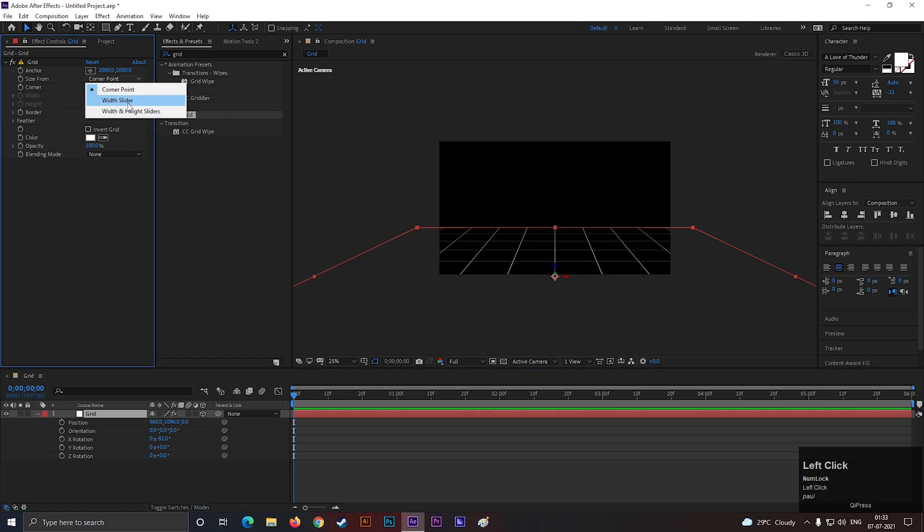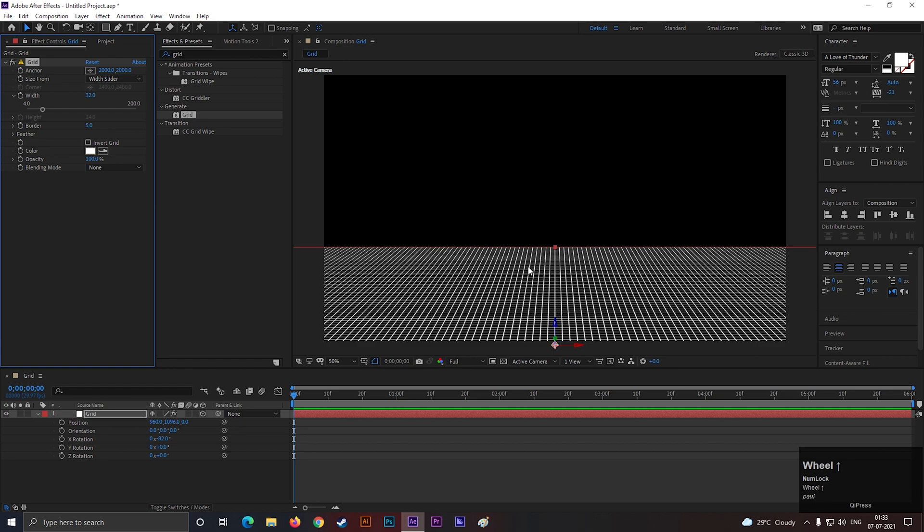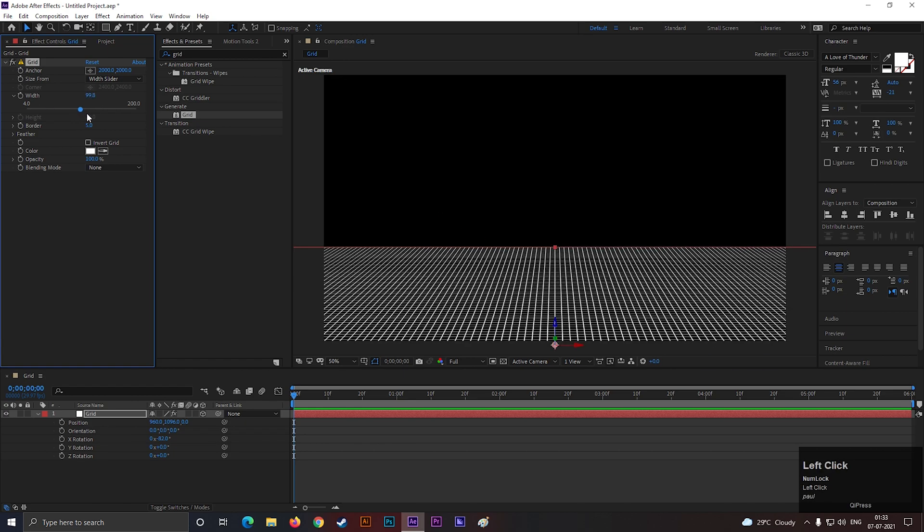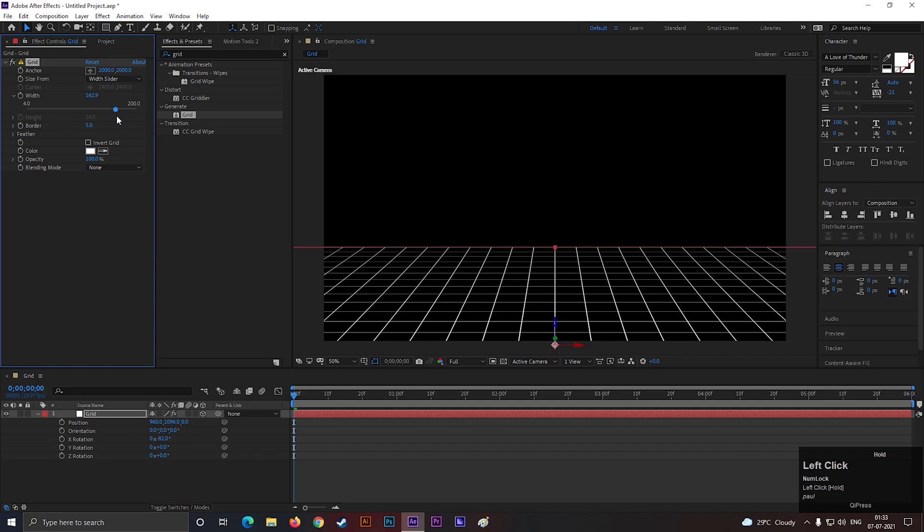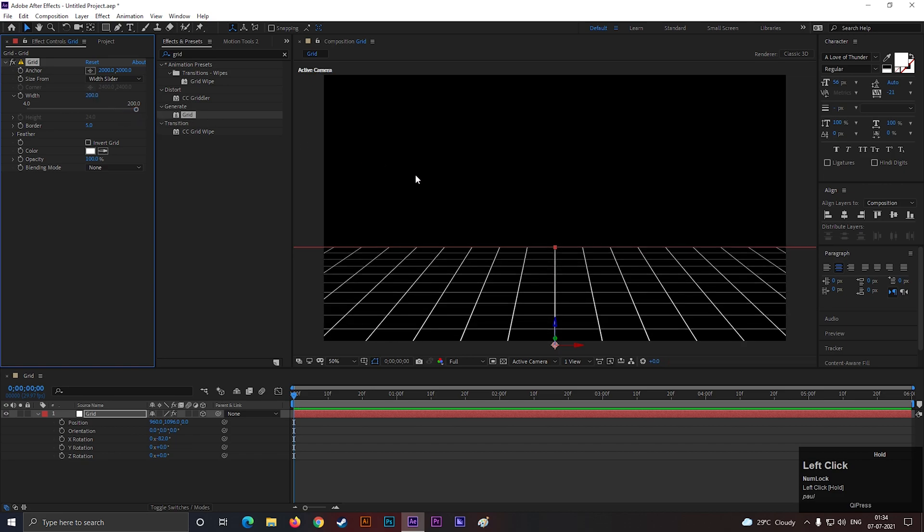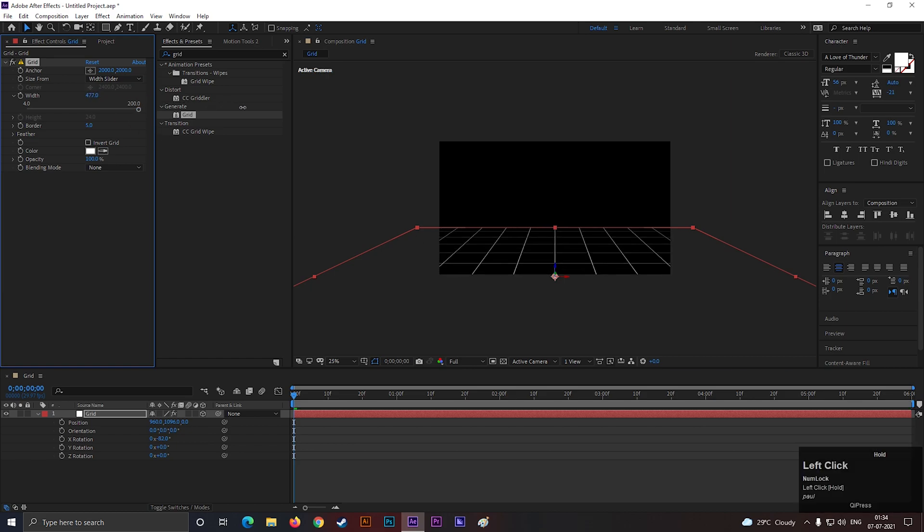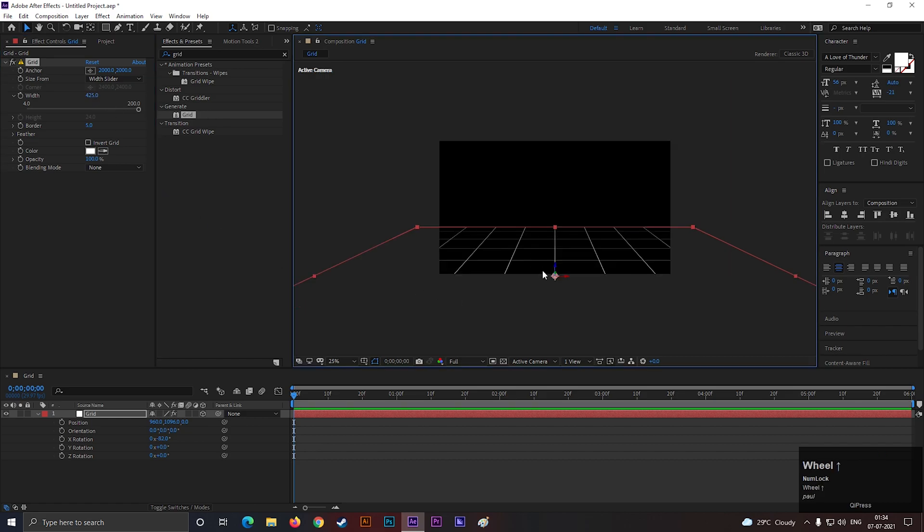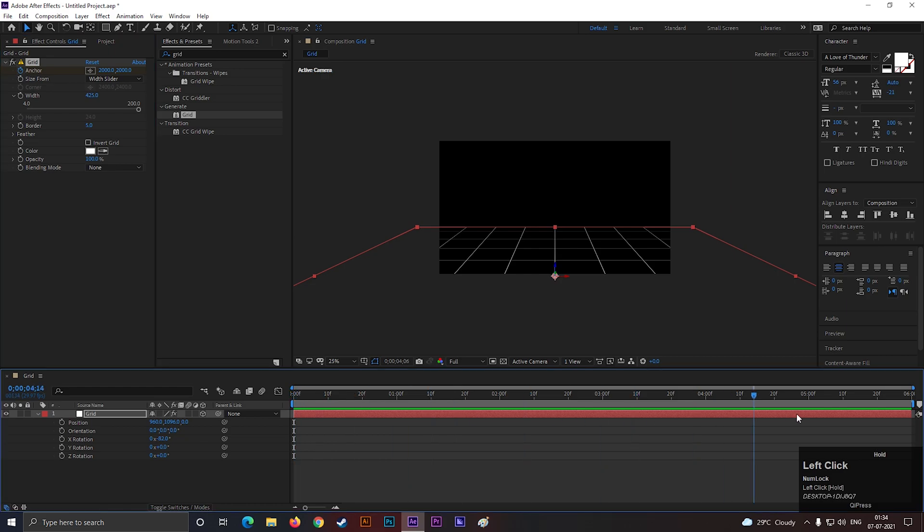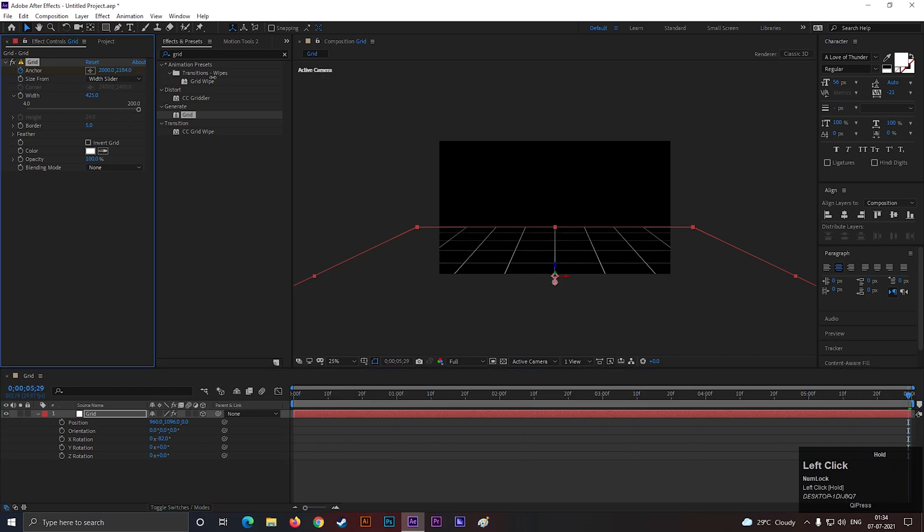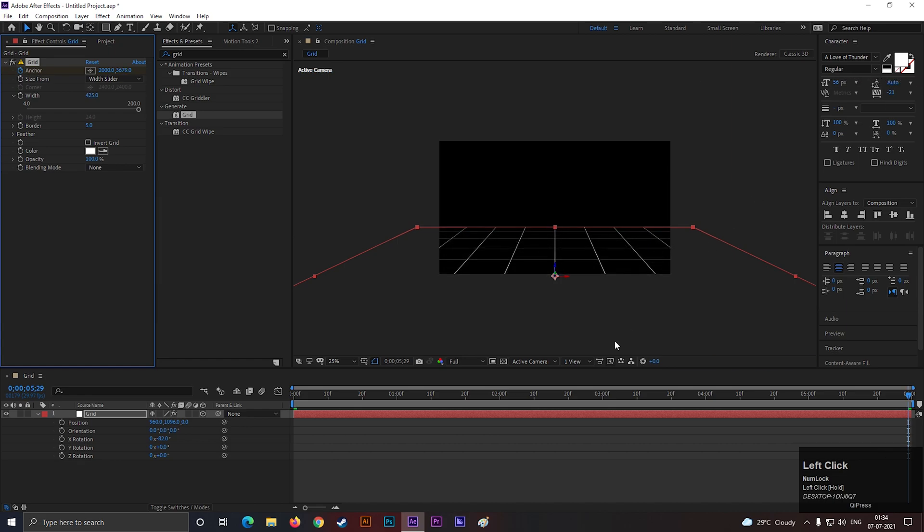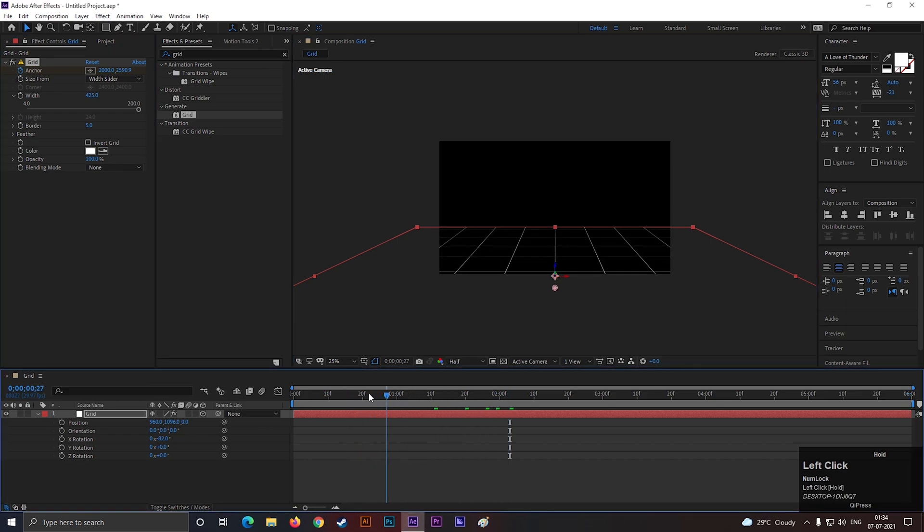Also change the position something like this. Now change the size from the width slider and increase the width value to a high value, almost 425. Now on the first frame, add a keyframe on anchor. Then go forward to end of the timeline and change the value to a high value. After that, animation should look like this. Nice!